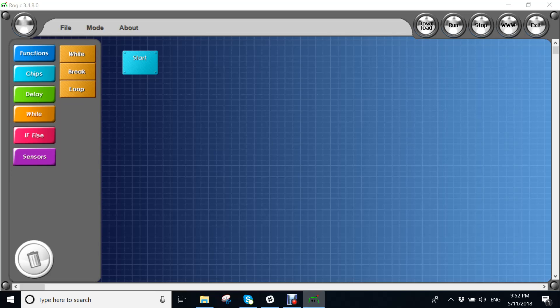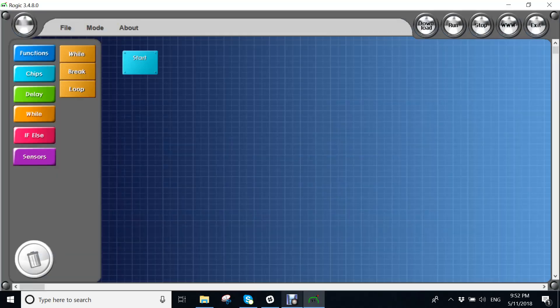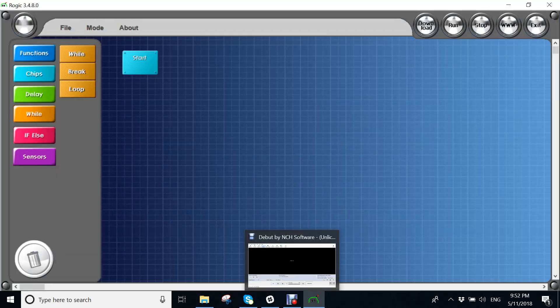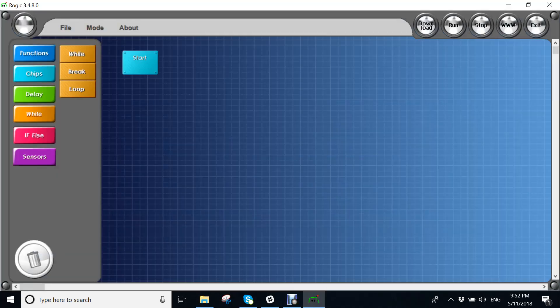Hi guys, so today I'll be showing you how to program the sensing bot.